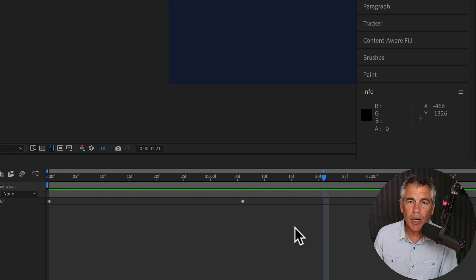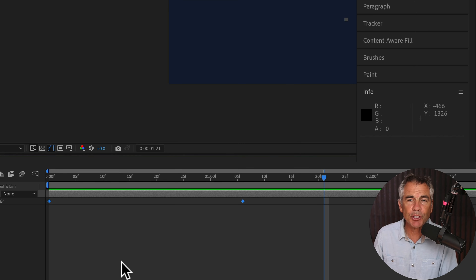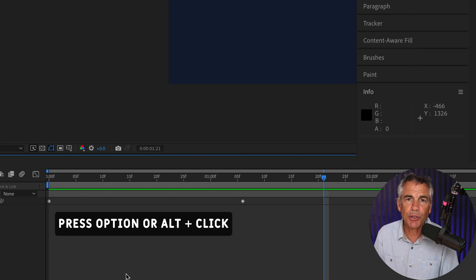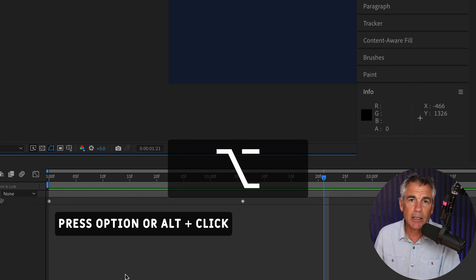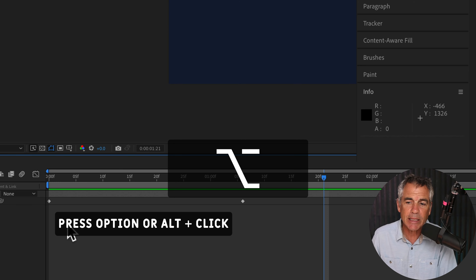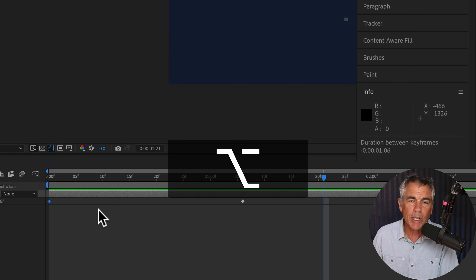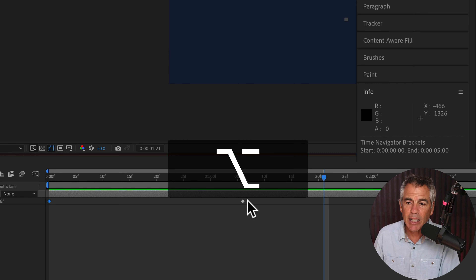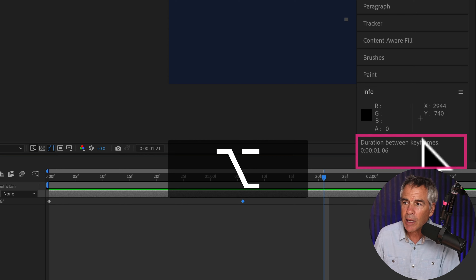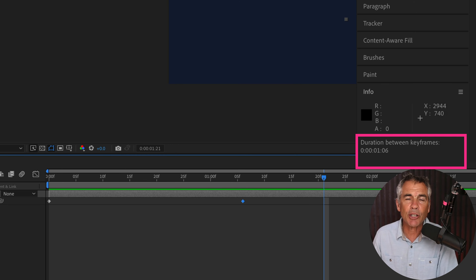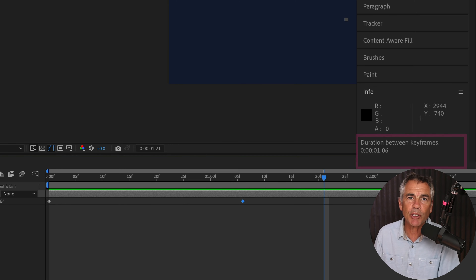If I want to measure the distance between these first two keyframes, I'm going to press and hold the Option key on a Mac — that's Alt on PC — and first click on the first keyframe. With the Option or Alt key still pressed, click on the second keyframe and look in the info panel, and there you will see the duration between the two keyframes.